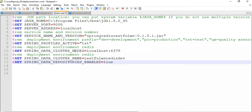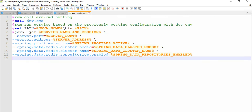You configure the environment, cluster names, database connections, and where the database connection piece is located, and so on. After that, if you define all the variables — user variables or system variables — then you run a very simple JAR file command. Everyone knows how to start a standalone JAR file: use 'java -jar' and put in all the necessary information.